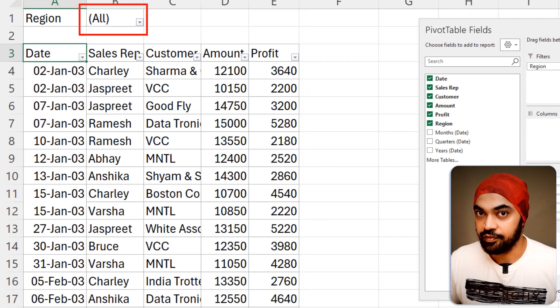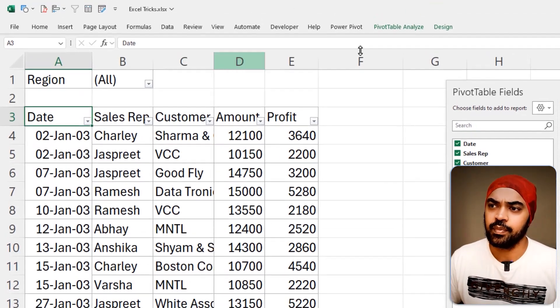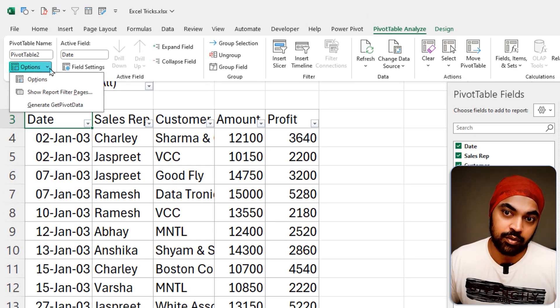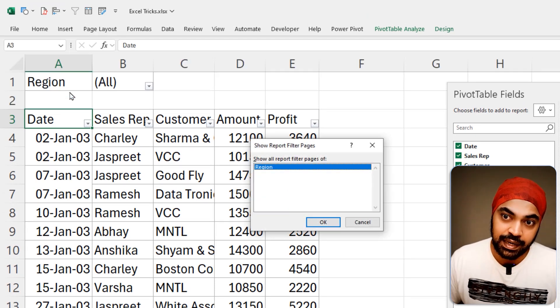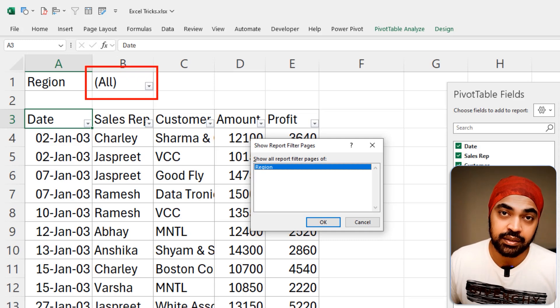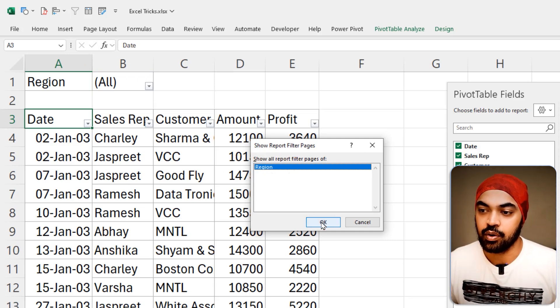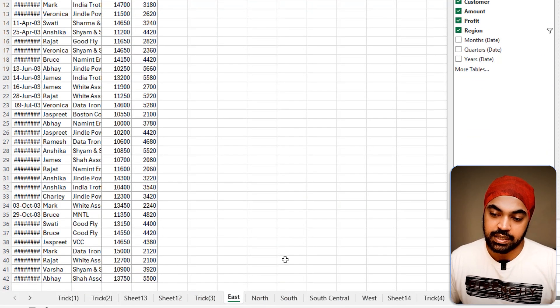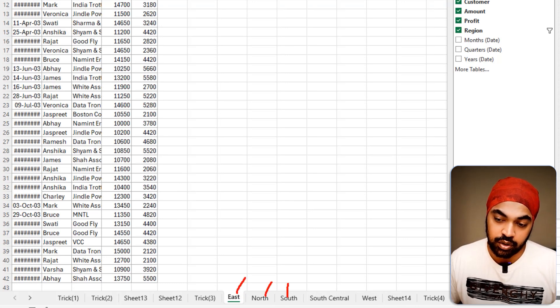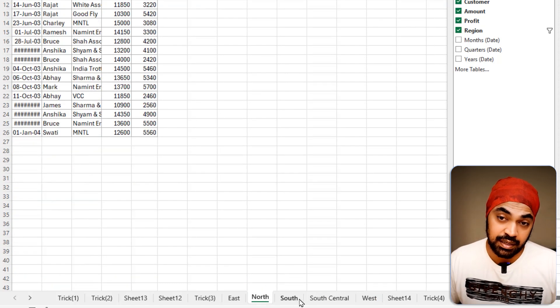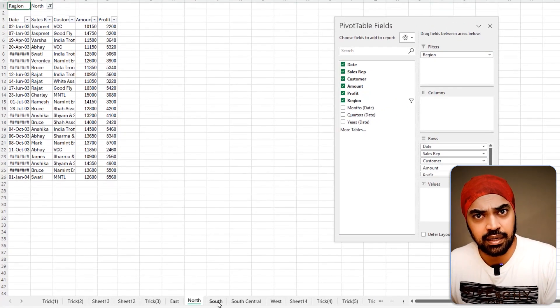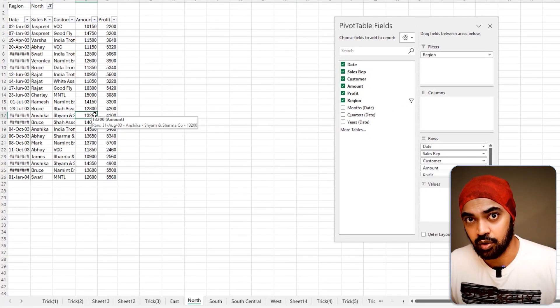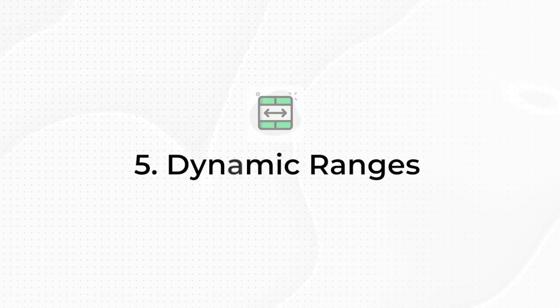Next I drag Region up into the Filters area. Then I go to the PivotTable Analyze tab, open the Options drop-down, and click Report Filter Pages. This creates a separate worksheet for every region — East, North, South, South Central, West. If the source data changes, I can refresh and all sheets update automatically. That's how you split data into multiple sheets using a pivot table.